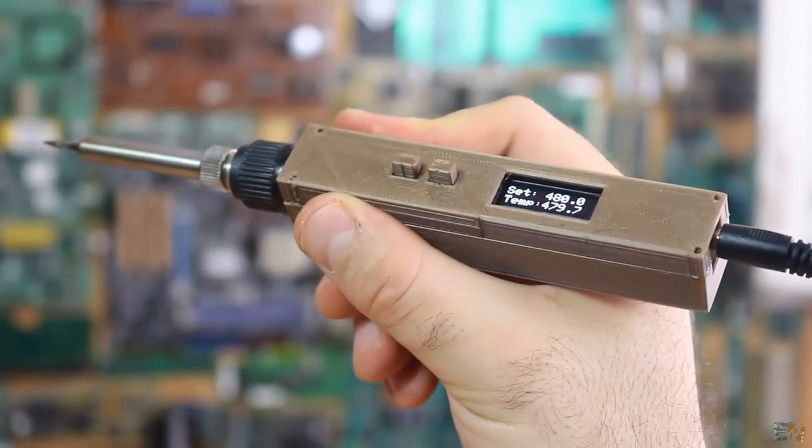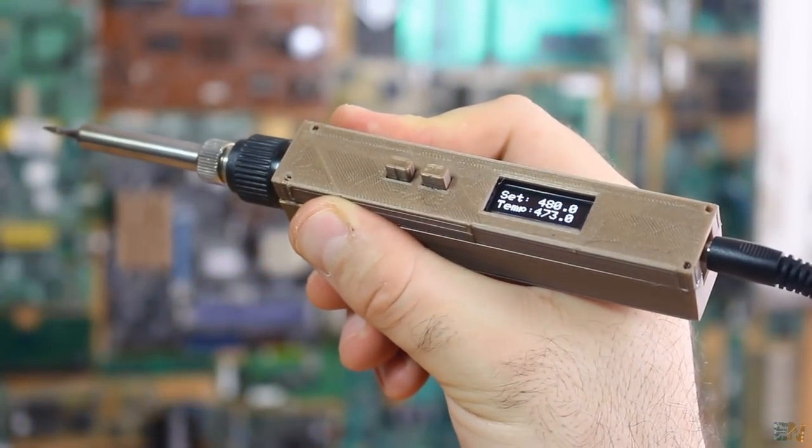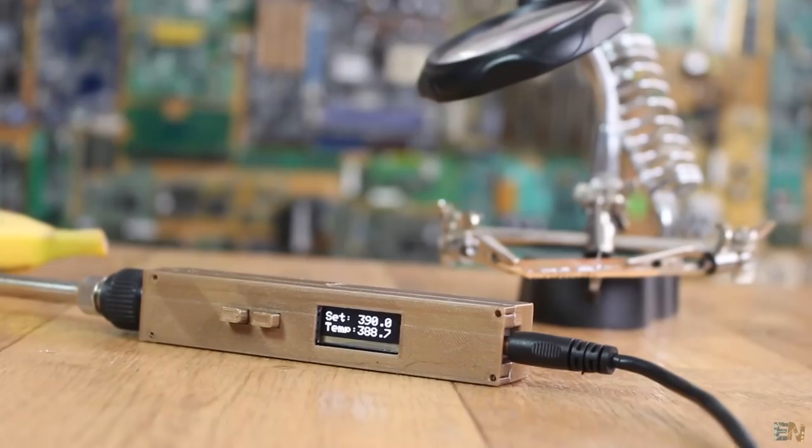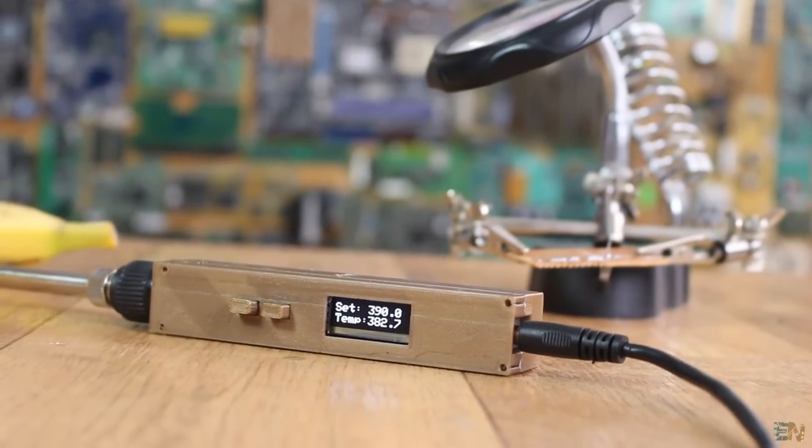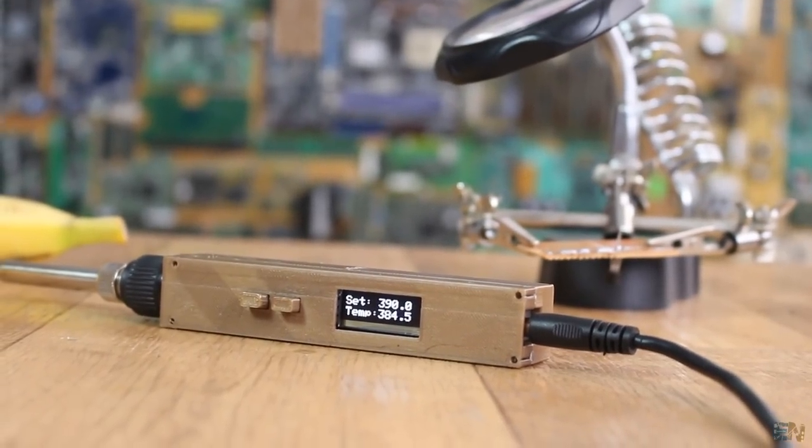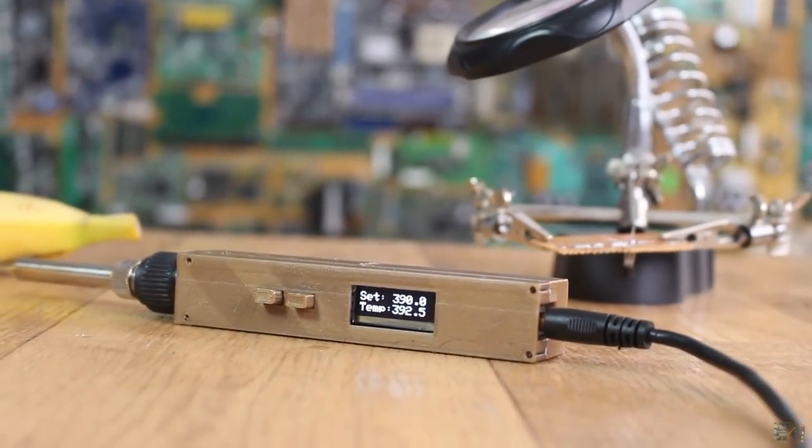This is the project that I've been working on for a few weeks, a homemade portable soldering iron.